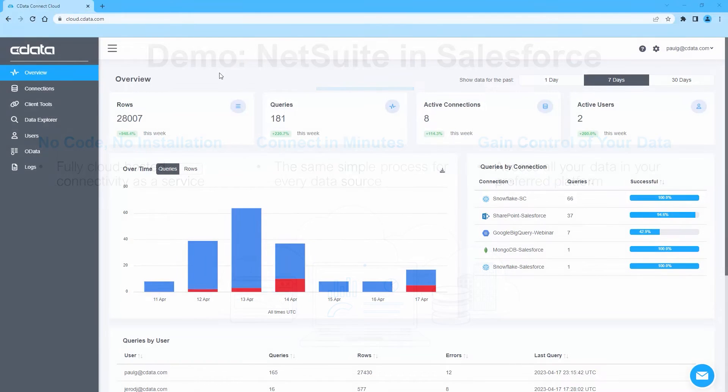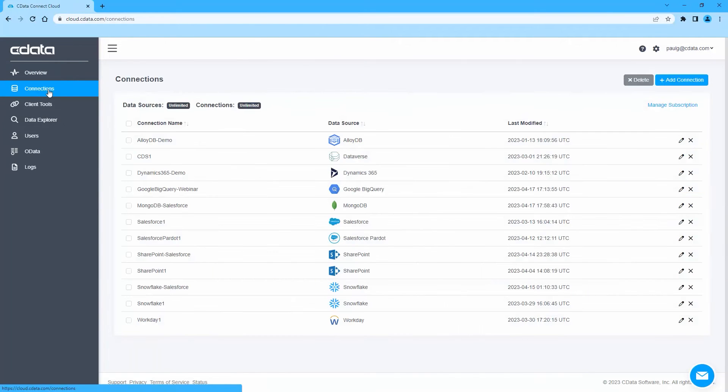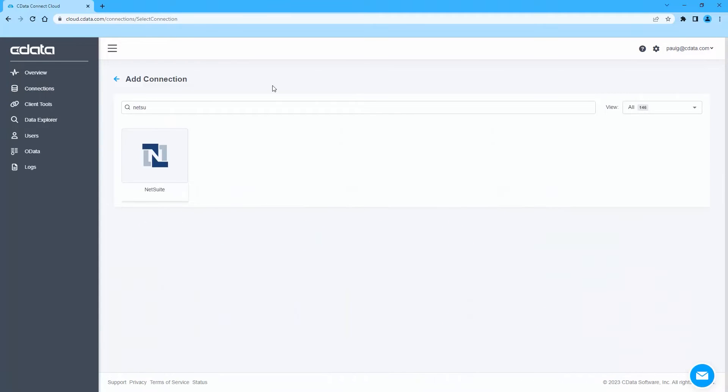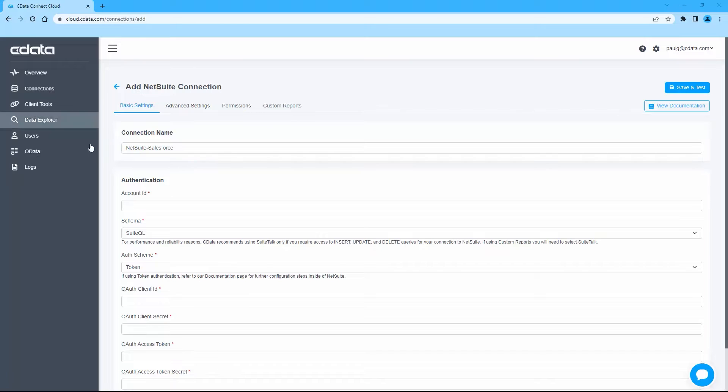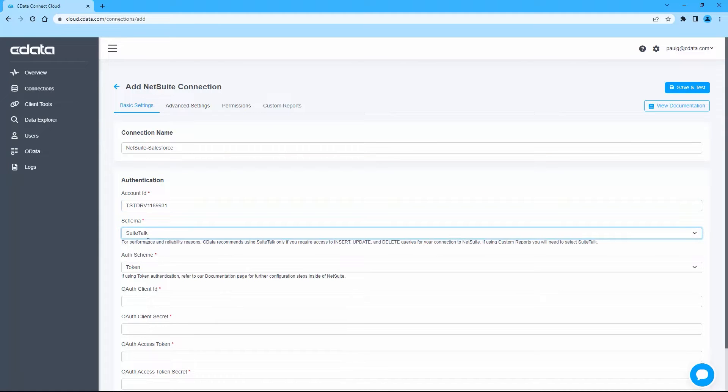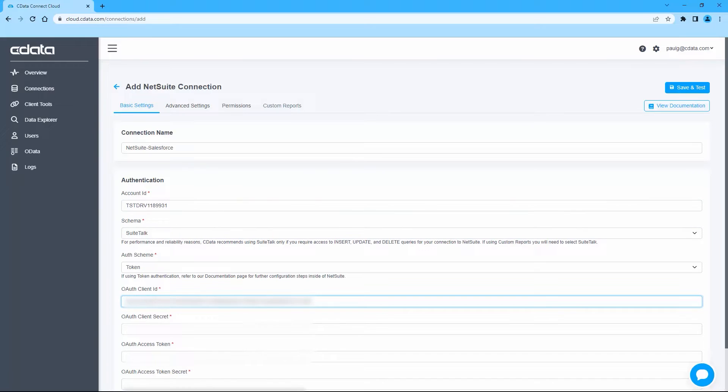To begin, log into CData Connect Cloud and navigate to the Connections page. Click Add Connection and select NetSuite. Next, fill in the appropriate connection properties, including the Account ID, Schema, Auth Scheme, and OAuth Client ID, Client Secret, Access Token, and Access Token Secret.